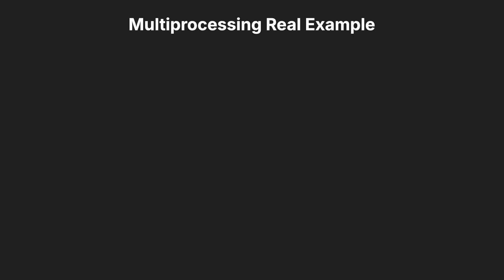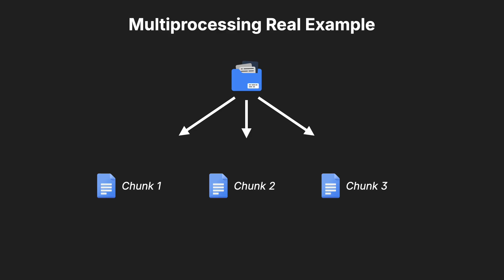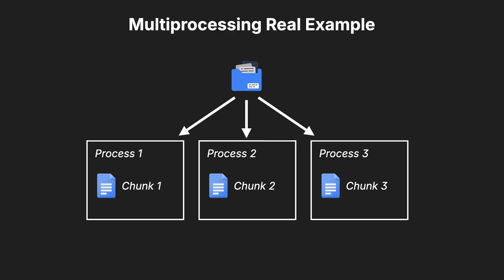Now, consider a data analysis application that needs to process large datasets. Using multiprocessing, you can split the data into chunks and assign each chunk to a separate process.